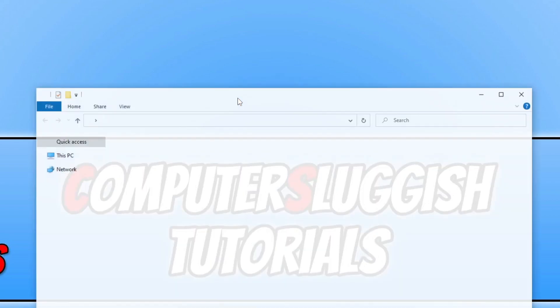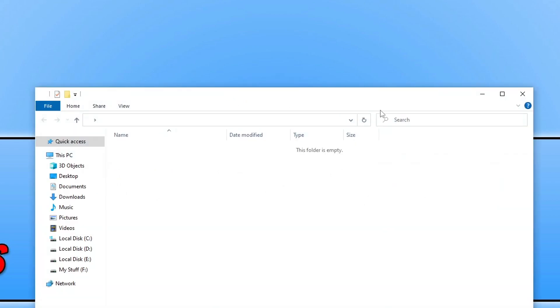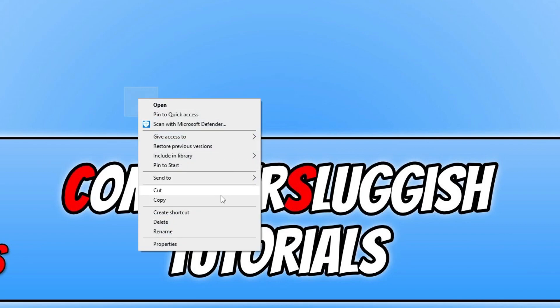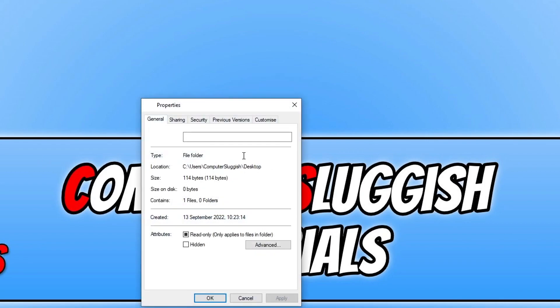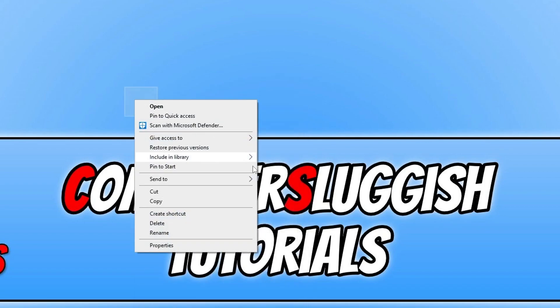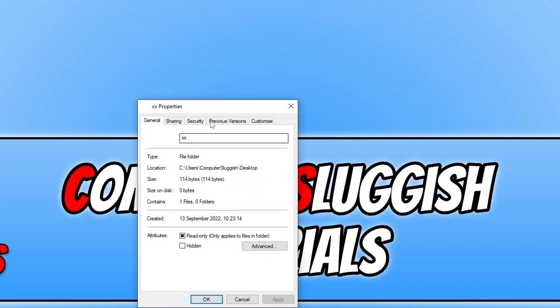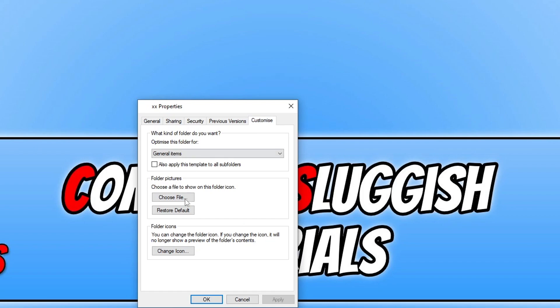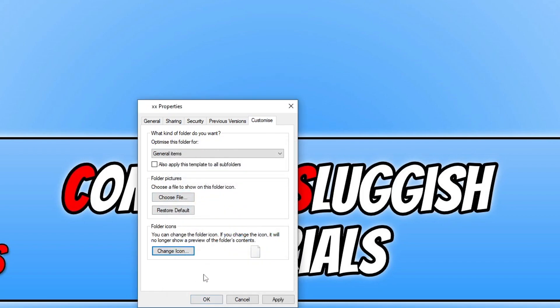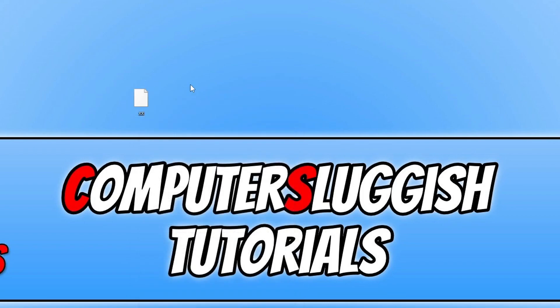If you want to bring the folder back then you can just right click on it and go to properties. You can just type in a name again so XX and press ok. I can now see that and we can then go back to properties, customize and just change the icon back to whatever we want it to be.